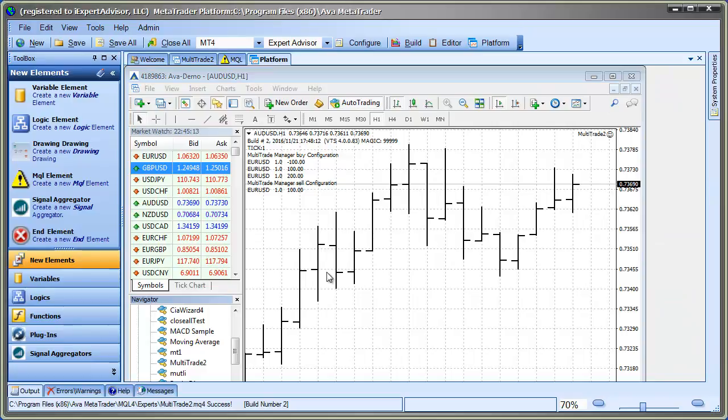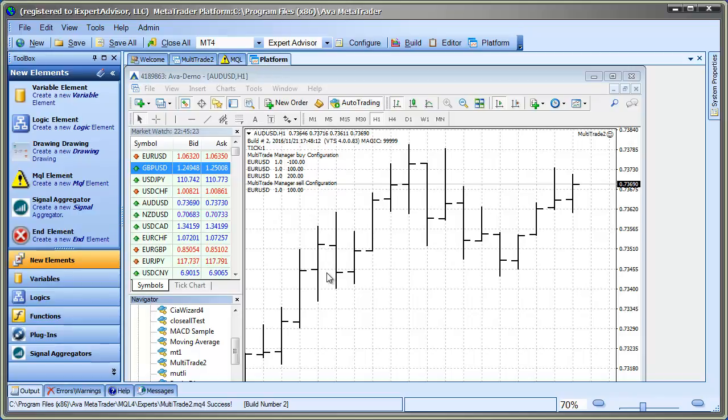And so you'll see on here there's some information that shows the multi-trade manager's Buy Configuration and the Sell Configuration. And so you would expect these trades to be open as the profit targets are hit.